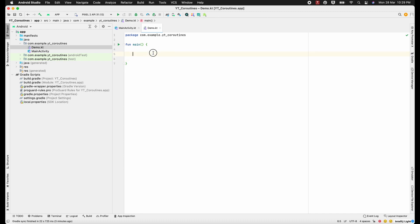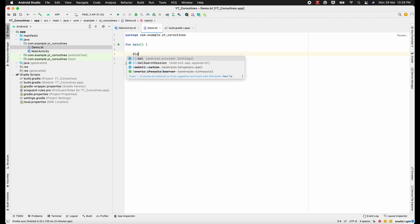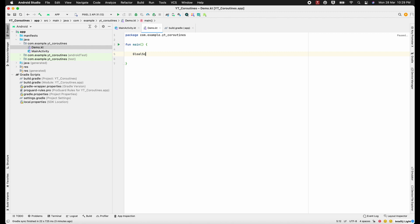Here I'll try to access the coroutine. To access coroutines let's try to write GlobalScope, but as of now we do not have it because we have not added the dependencies for coroutine. So let's try to add the dependencies for our coroutine.